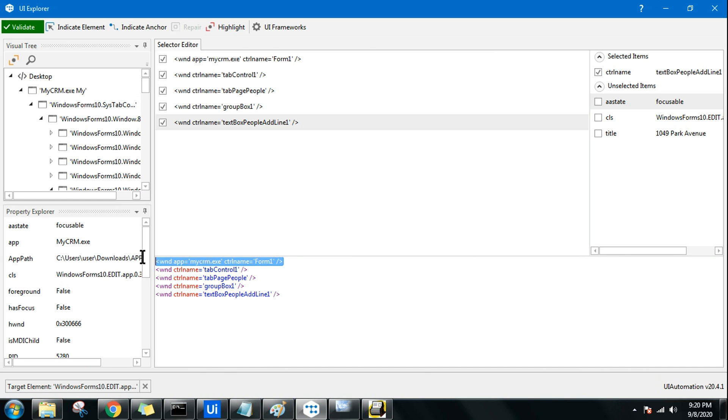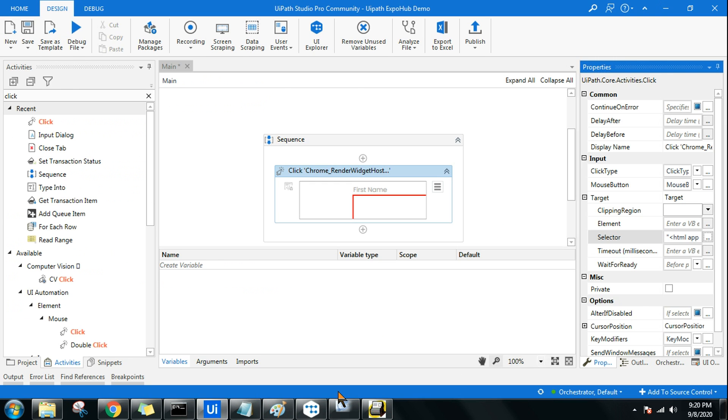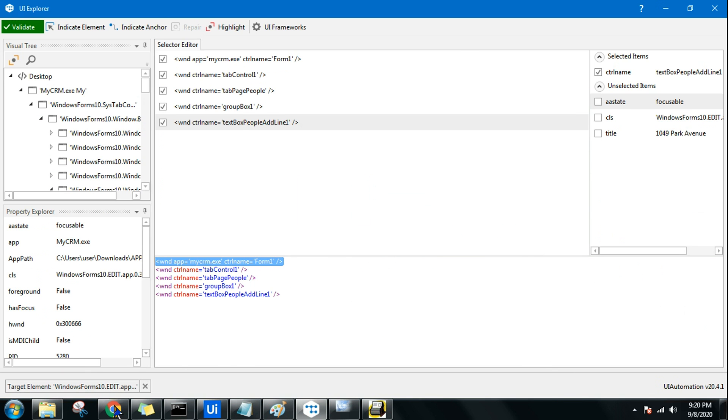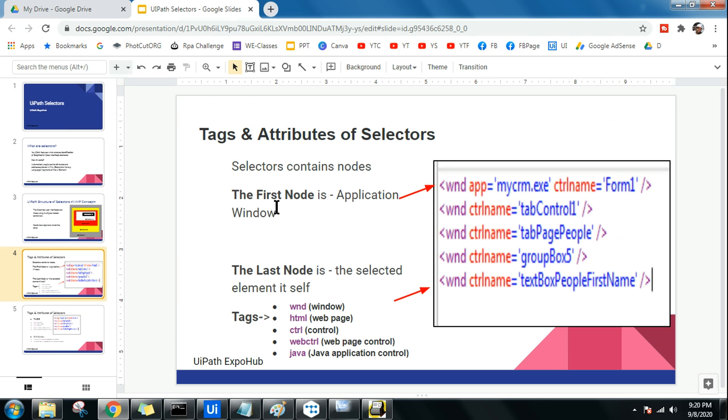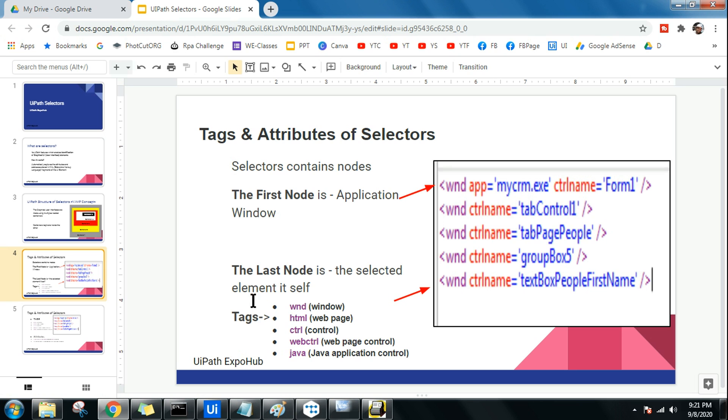Let me tell you the very first line. The very first line is called the first node. This technical term, if you remember, will be very helpful. The last line where you have clicked on, that text box where you will be entering your data, the last one which you have selected or whatever that element could be, the moment you select that, the last line will indicate it. It is called the last node. This is the selected element itself.